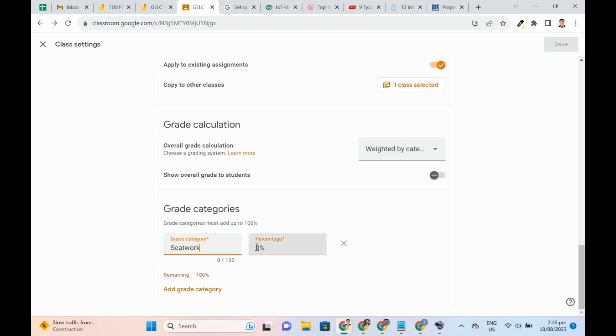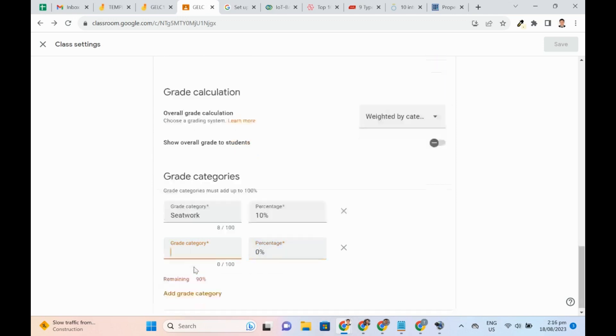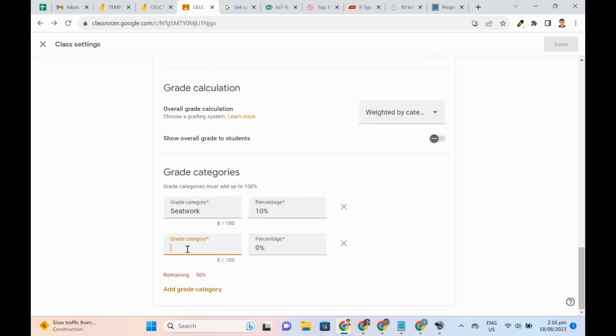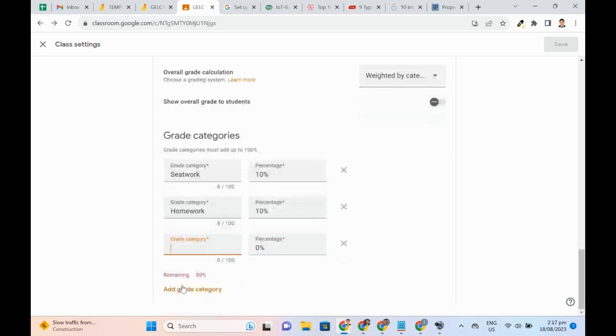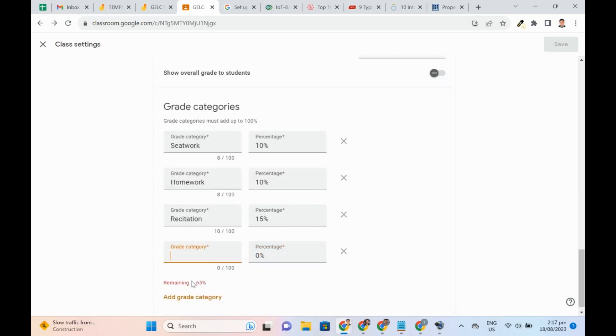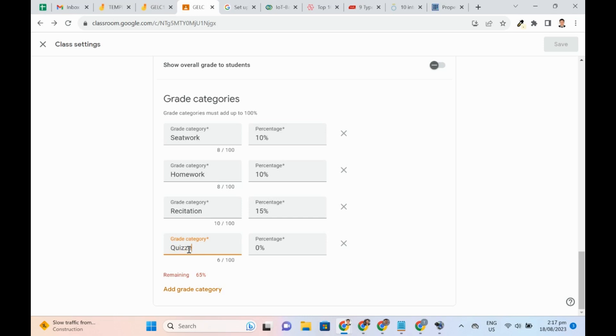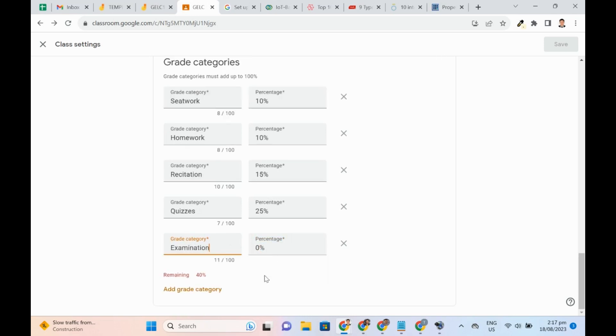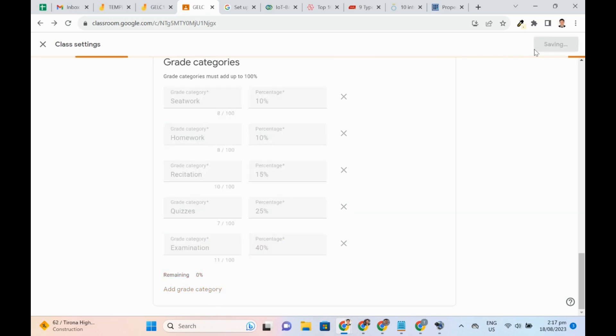Let's say, I have 10% for Seatwork, another 10% for Homework, 15% for Recitation, 25% for Quizzes, and 40% for the Major Examination. I will save all the changes.